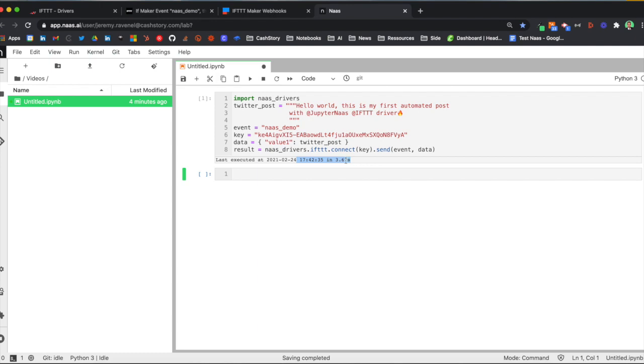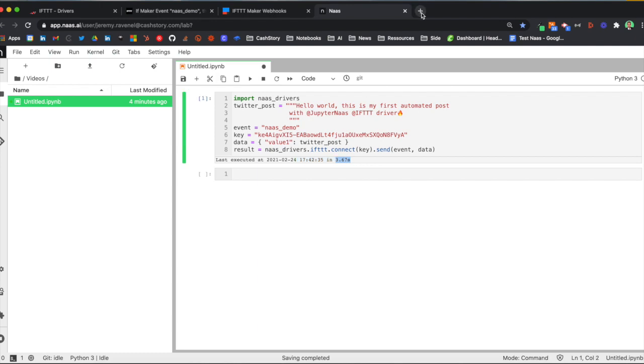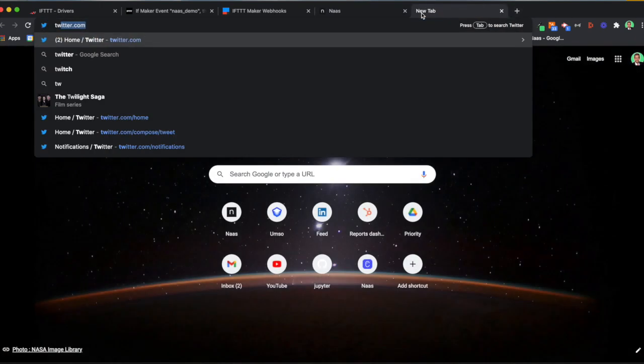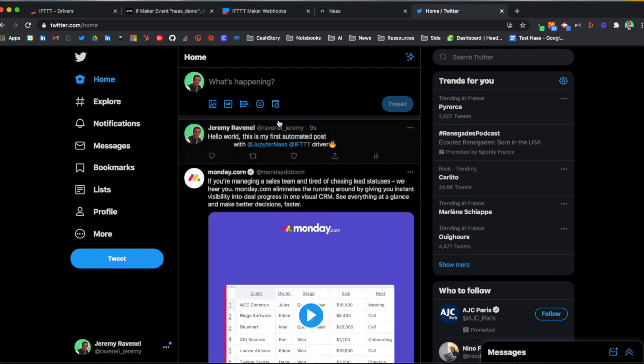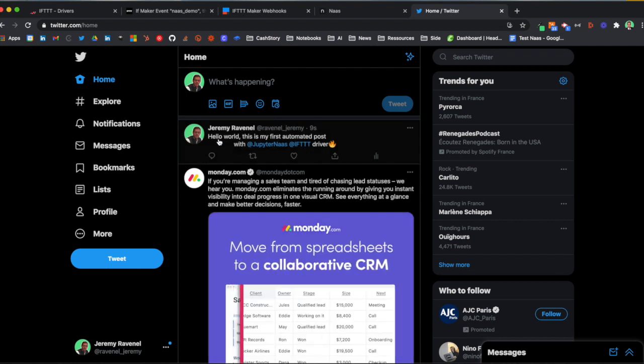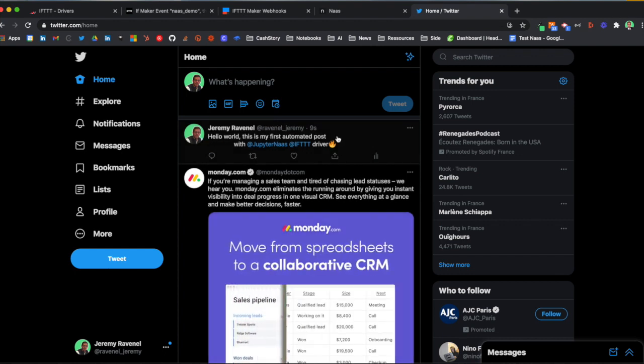In three seconds, we have a post that has been sent to Twitter. Here it is, without even touching the interface.